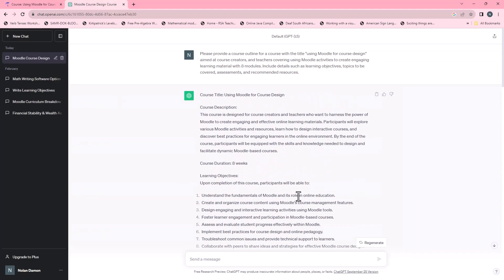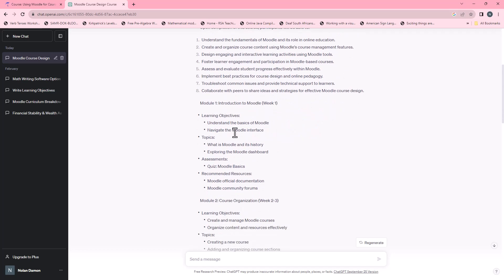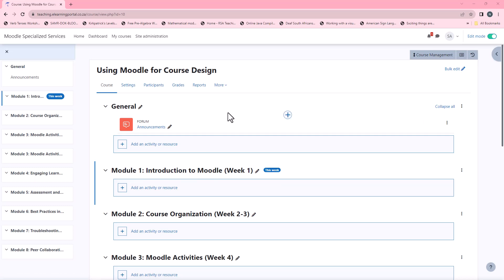Now we can scroll up and see these are our learning objectives for the course. We'll use an activity to display our learning objectives. From here we can go into each module and start asking ChatGPT to provide us with more detailed results on this — but more on this in the next video.